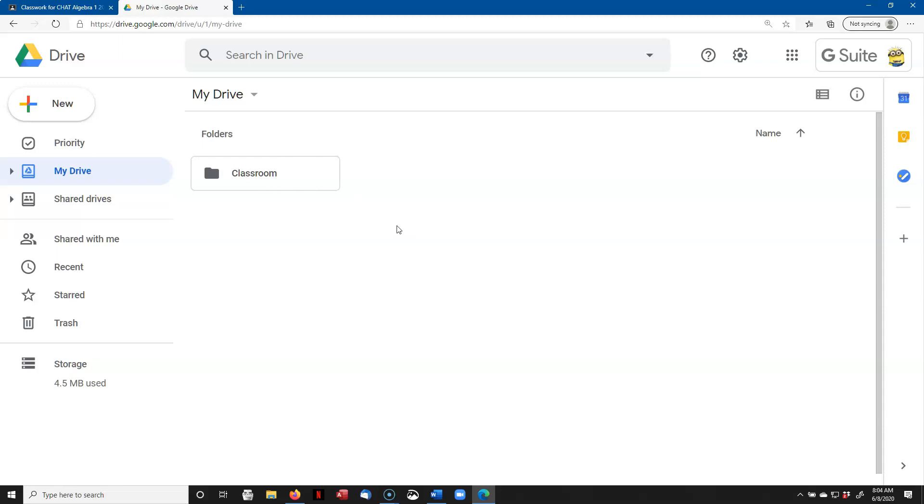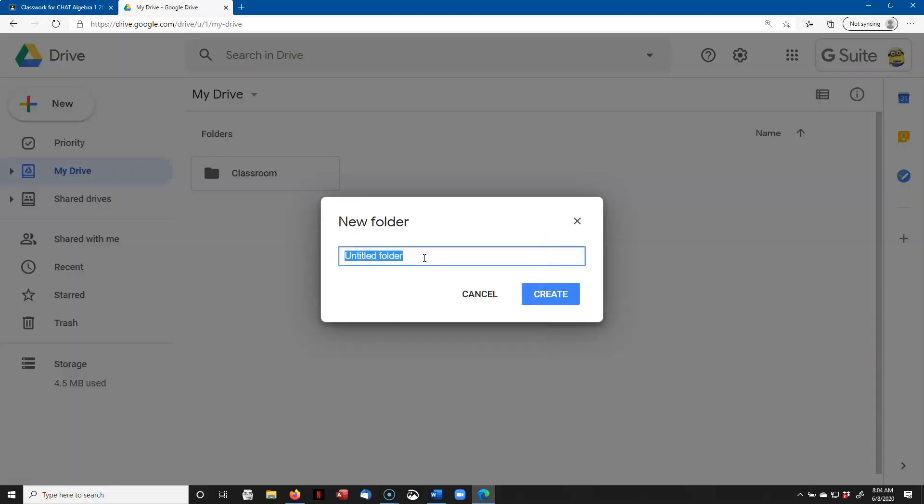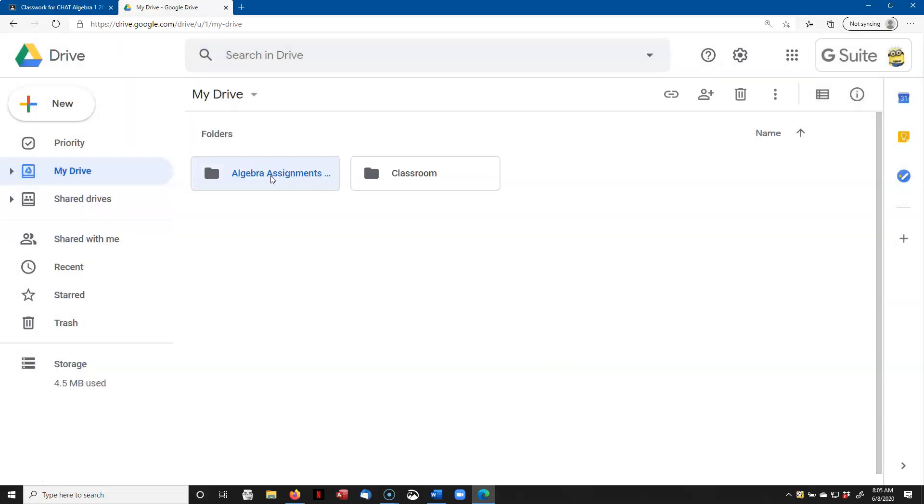What I'm going to do is I'm going to create a new folder by right-clicking and saying New Folder, and I'm going to call this Algebra Assignments to Upload. Click on Create, and here's that folder. So now I'm ready to go.